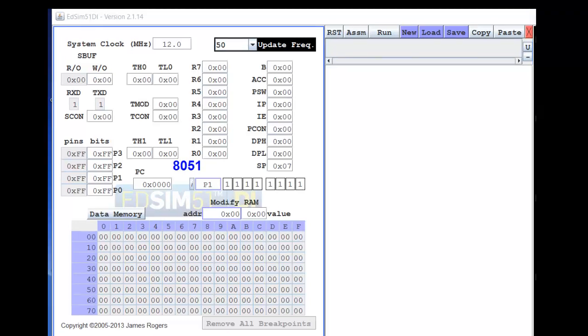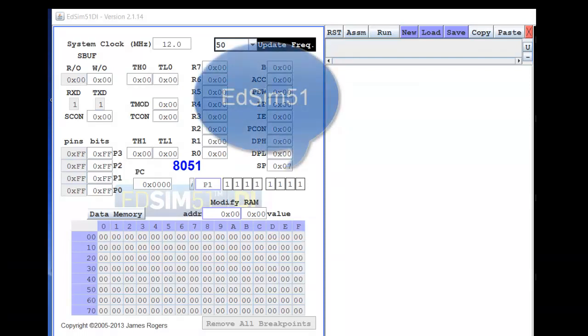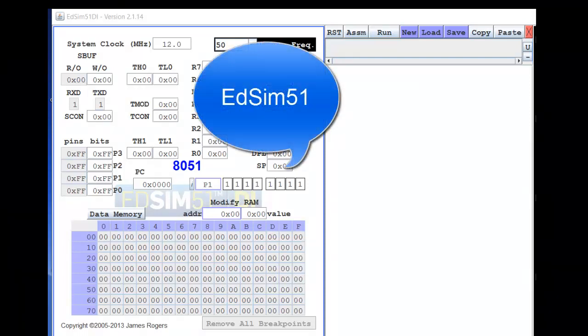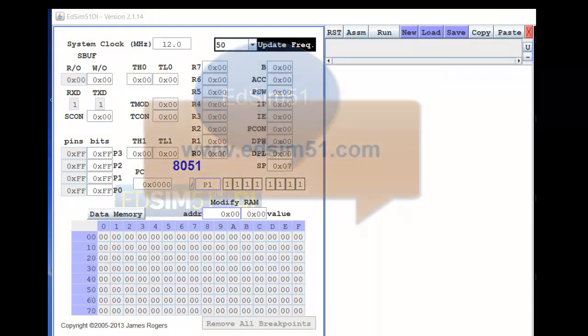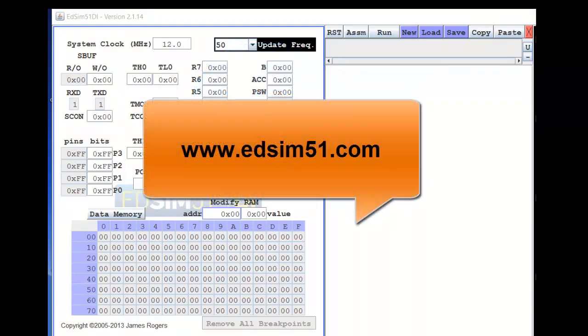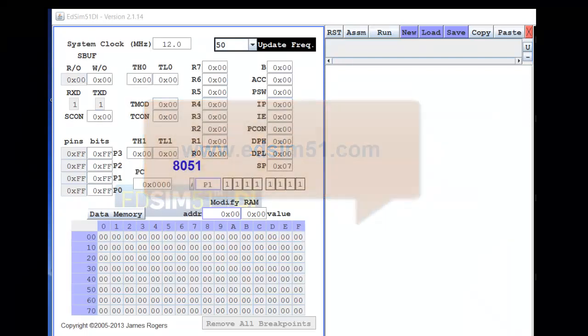To learn 8051 programming, we need a simulation tool. The tool we are going to use is called Edsim 51. Edsim 51 is developed for teachers and students. It is available on the website www.edsim51.com.